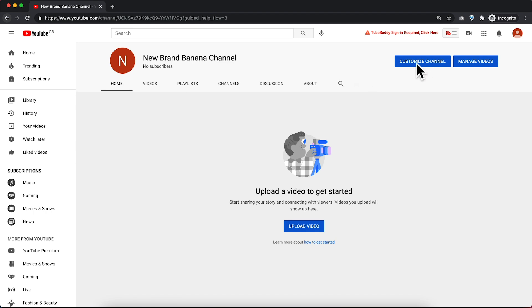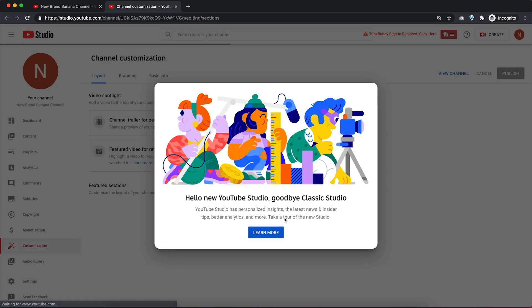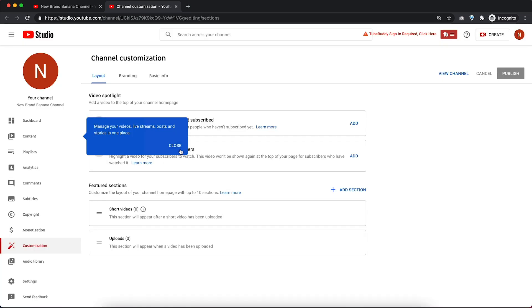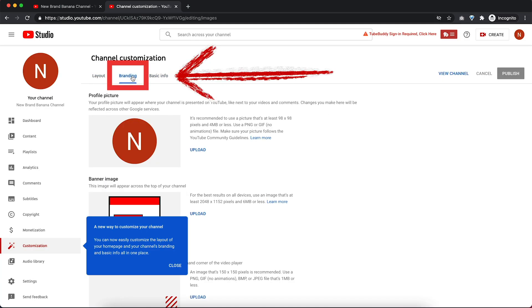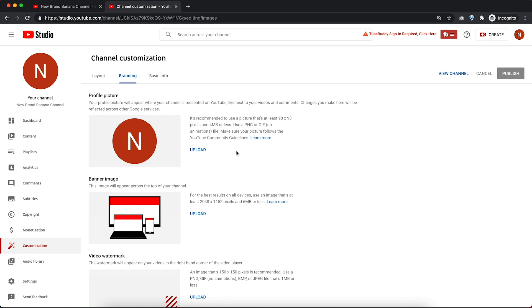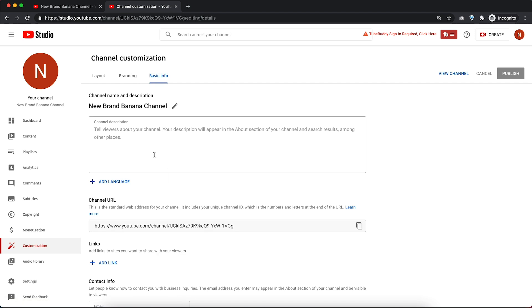To set up your channel, go into 'Customize channel,' set up your channel art, your icons, and all those good things under branding. If you just want to set up a brand new brand channel, that is it — customize everything, pop in the relevant information, and your channel is set up. Now, if you want to move a personal channel over to the brand channel, this is where we will continue with this video.